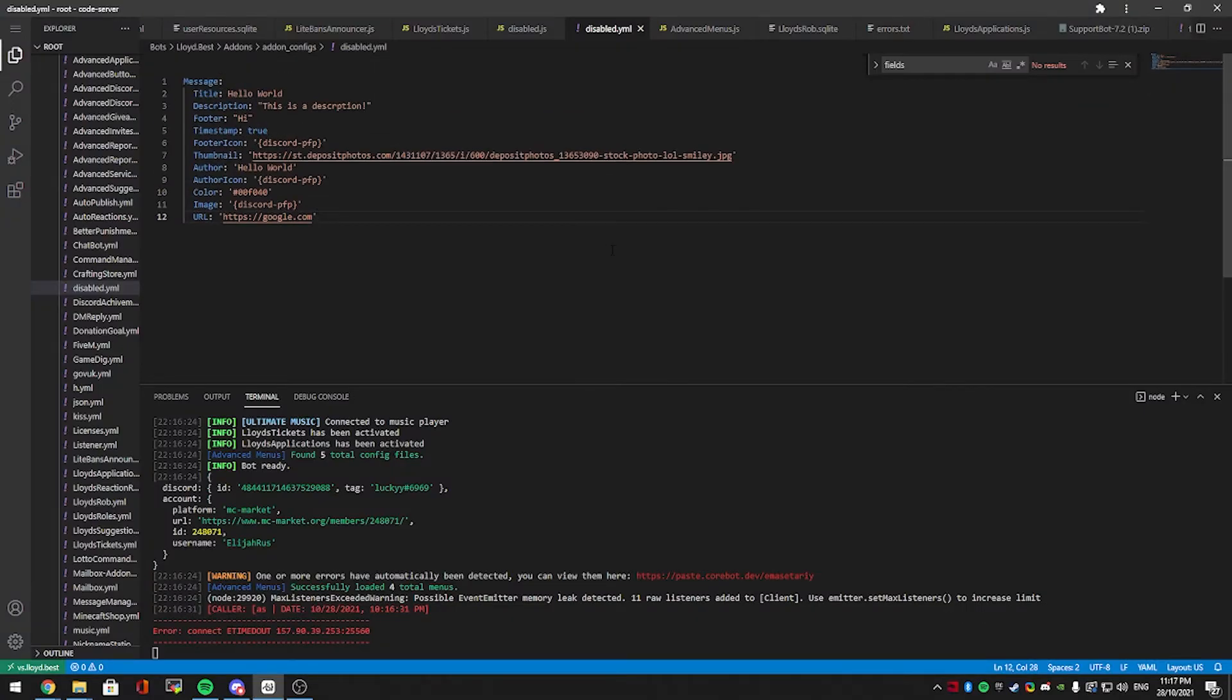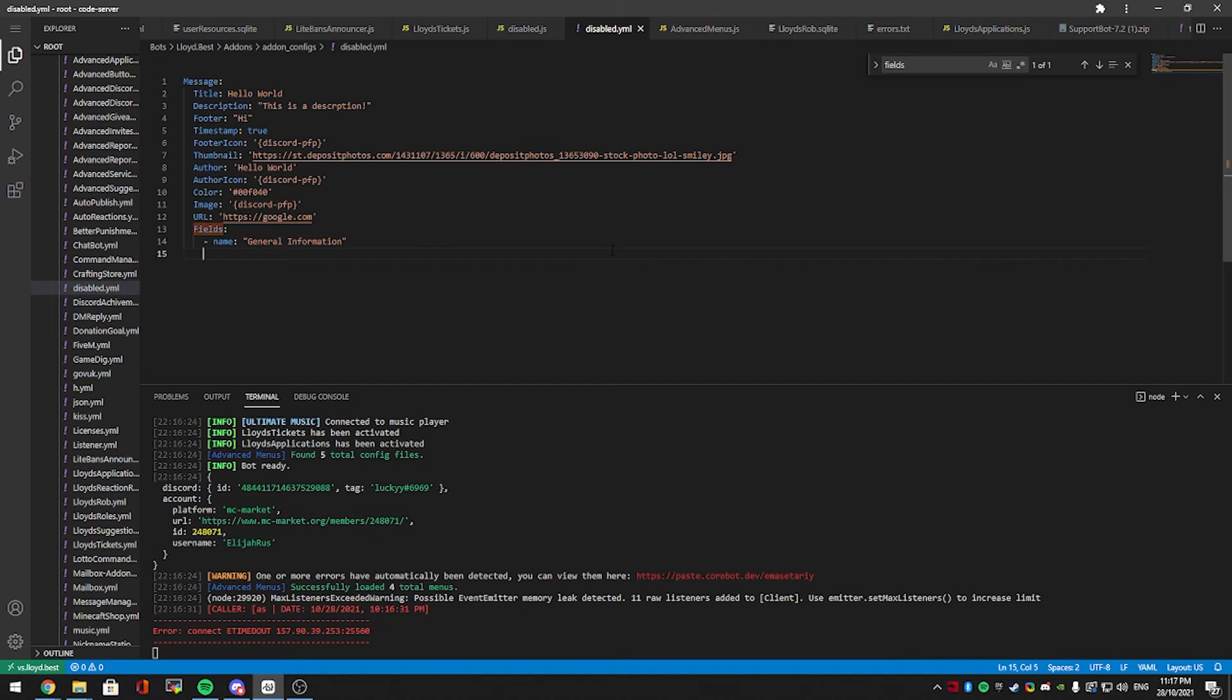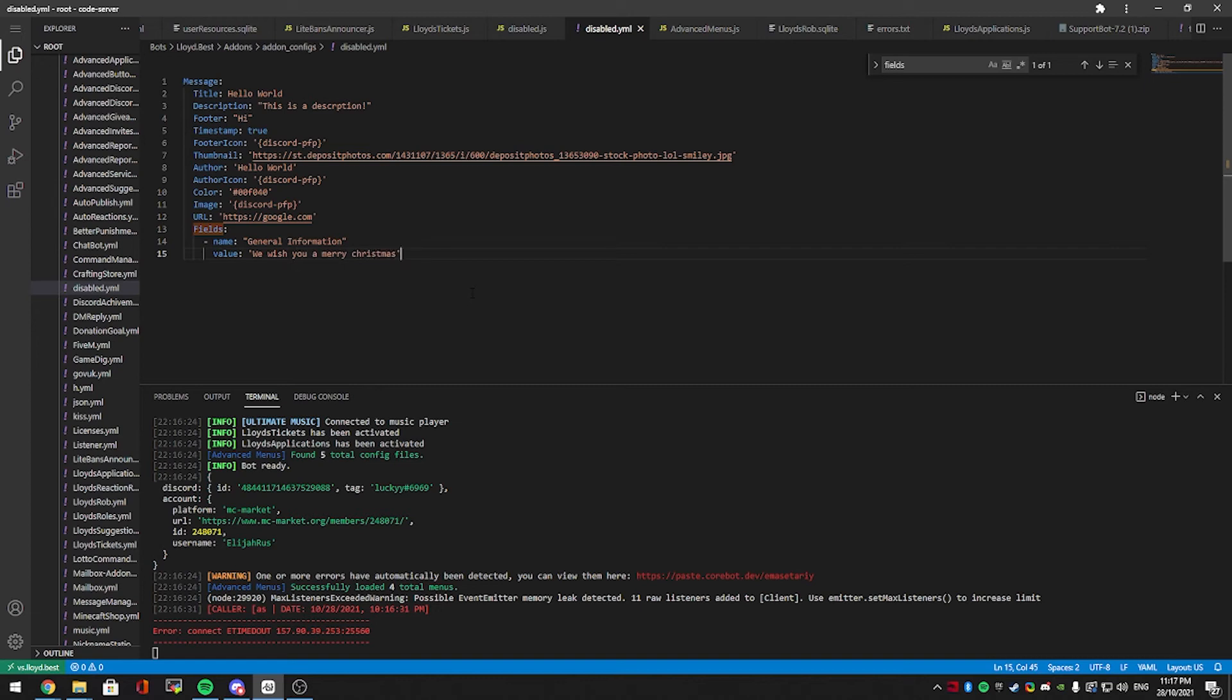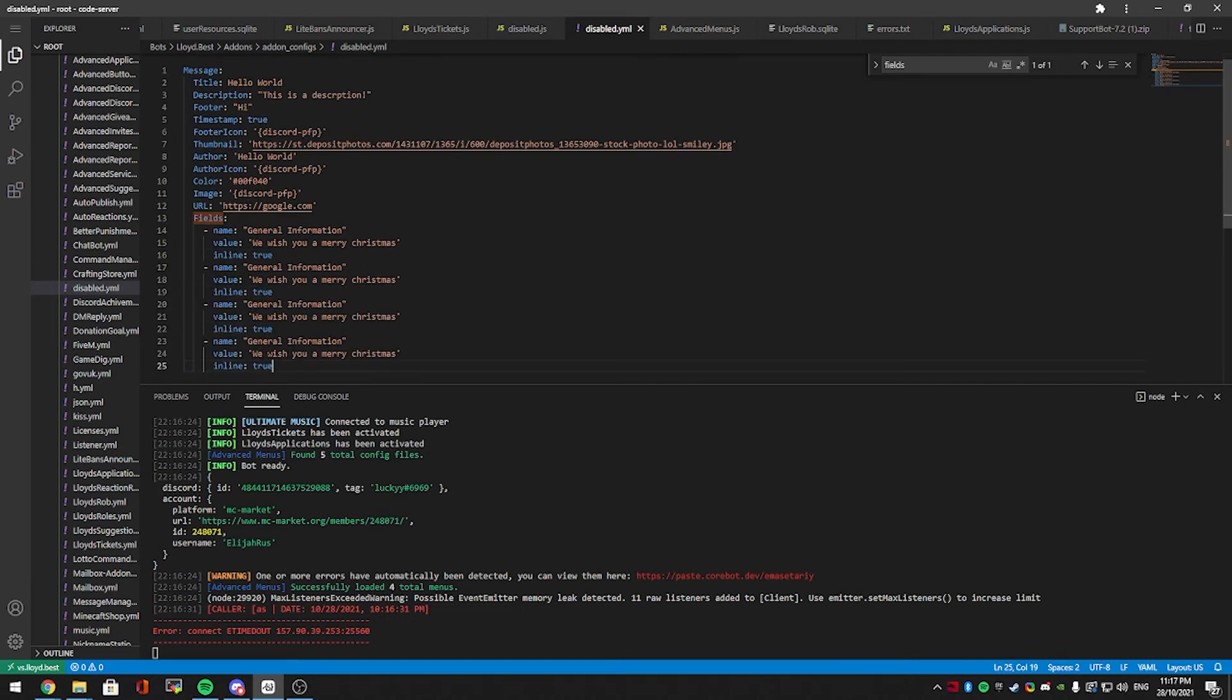Right there's one last one you can add, if you type in fields, like that, down, and click tab, if you do dash, name, semicolon, and you do some quotes, and you put general information, you can also add a value. Make sure it's under the name, in line with this, boop boop, make sure it's in line, and the value, let's do we wish you a merry christmas, in line, yeah, let's have it in line, let's copy it a few times, and let's say we don't want this one in line, sure, we can have it on new line.